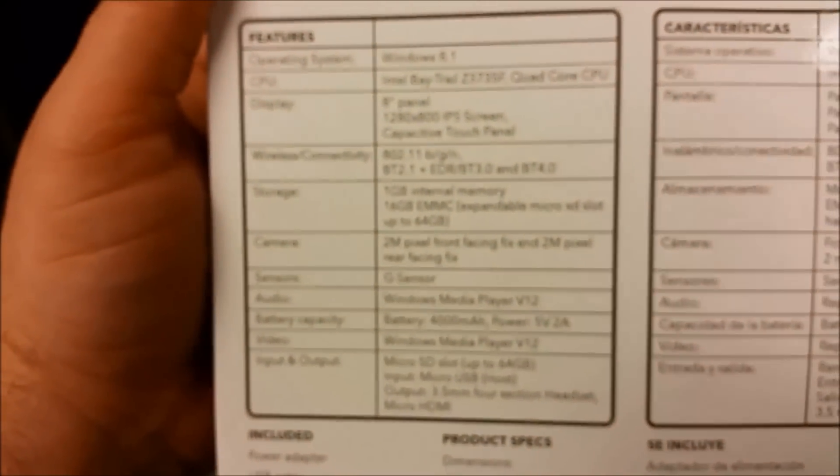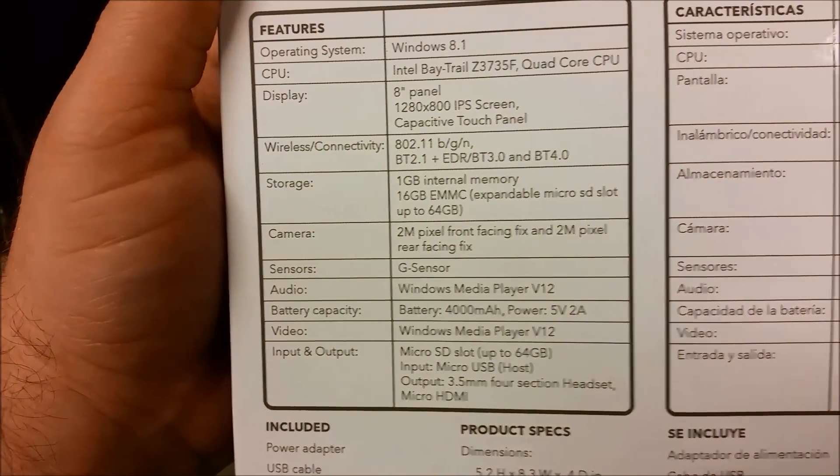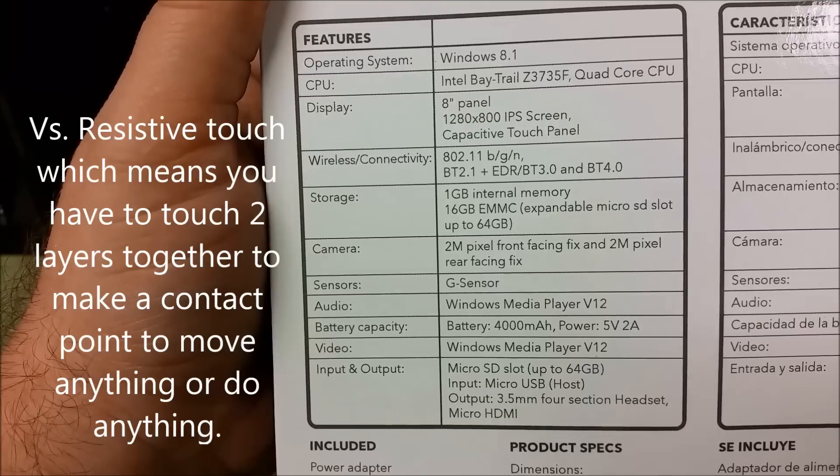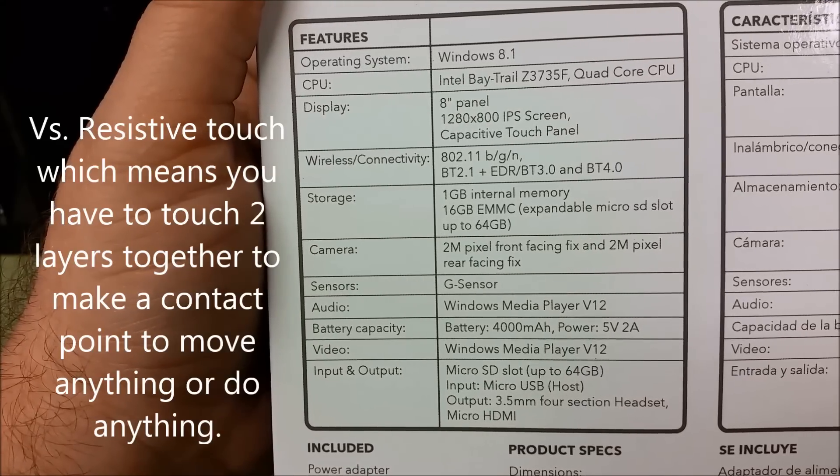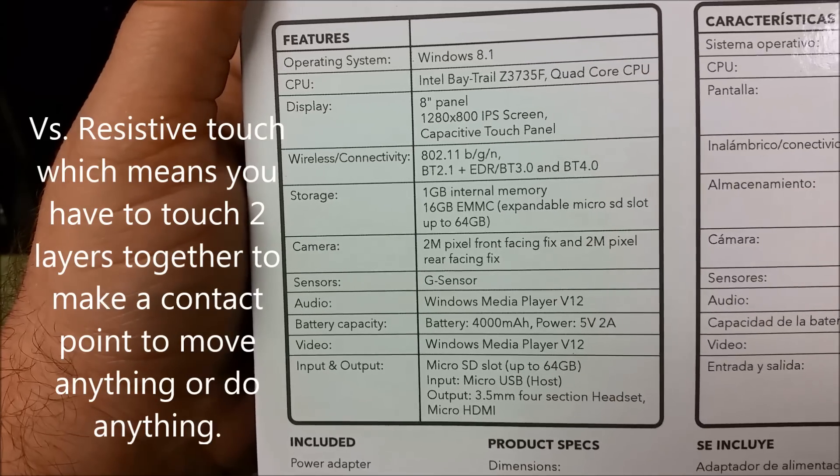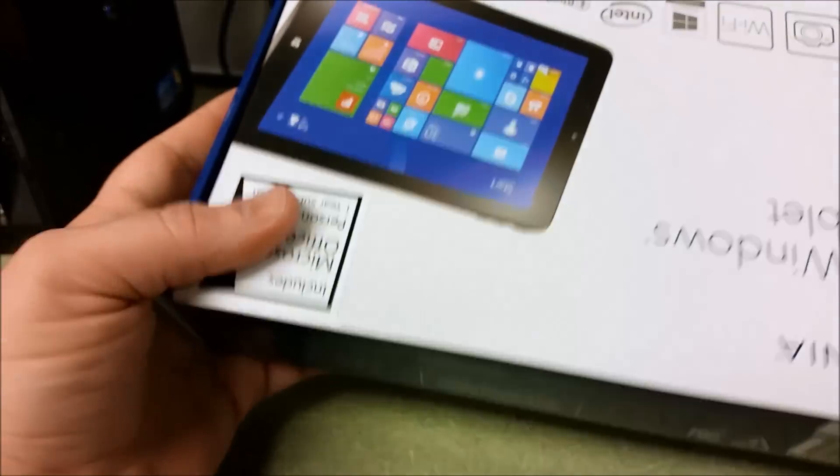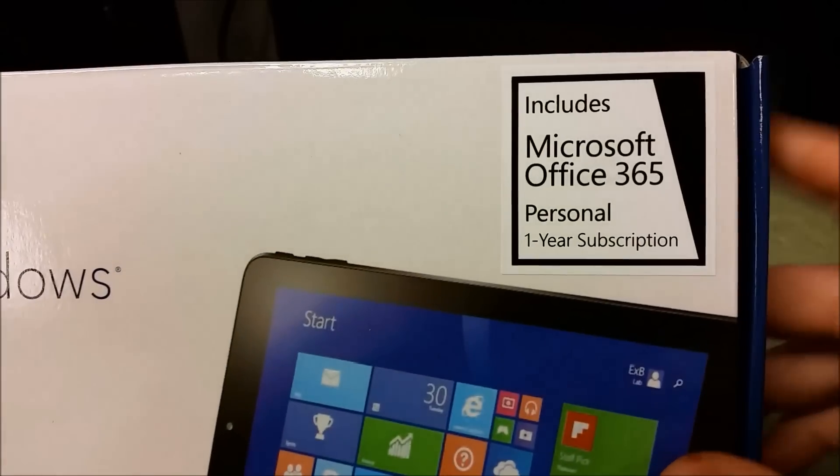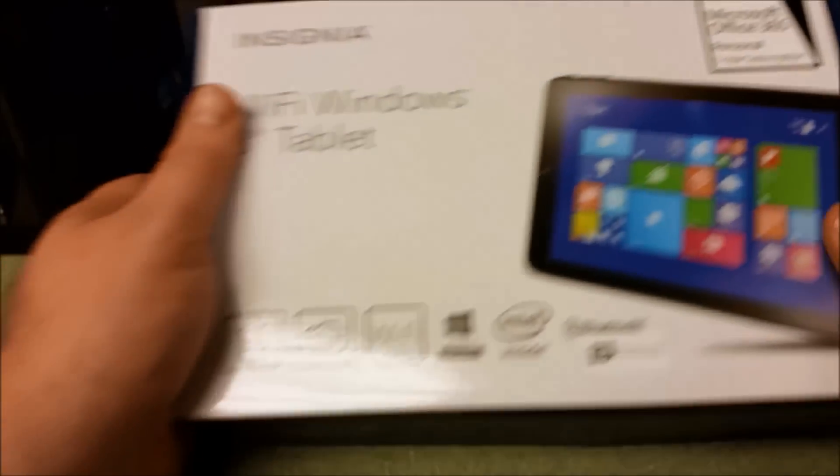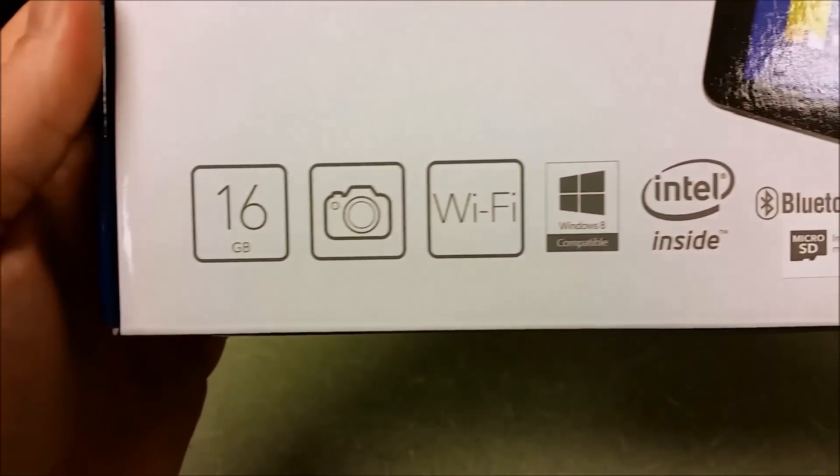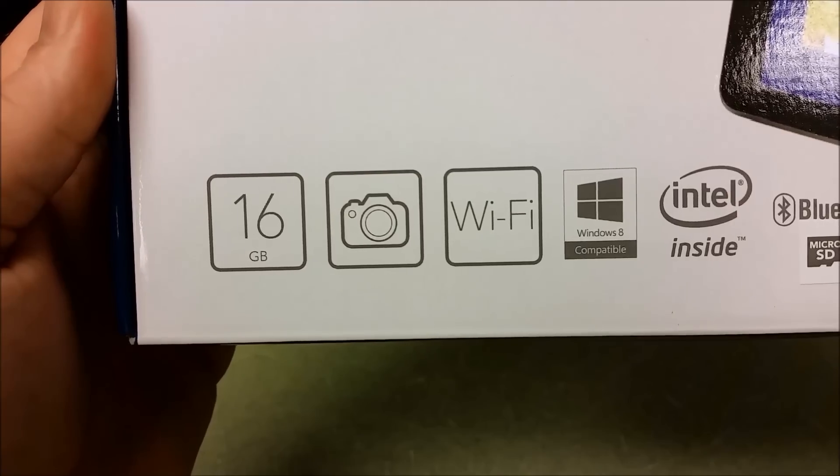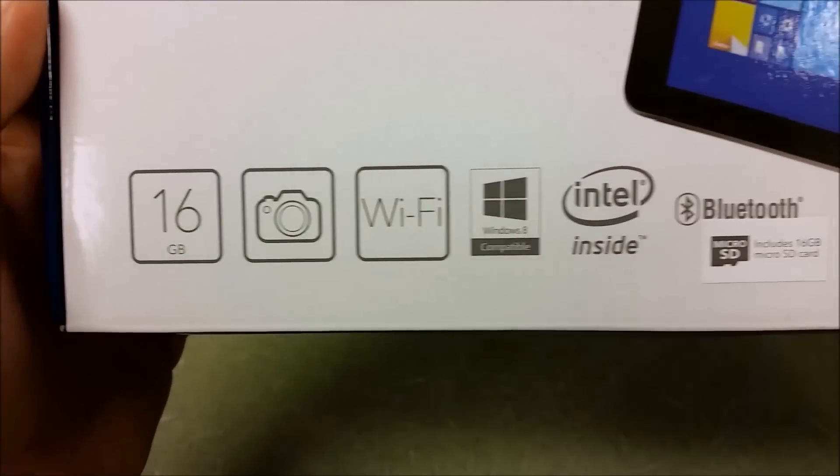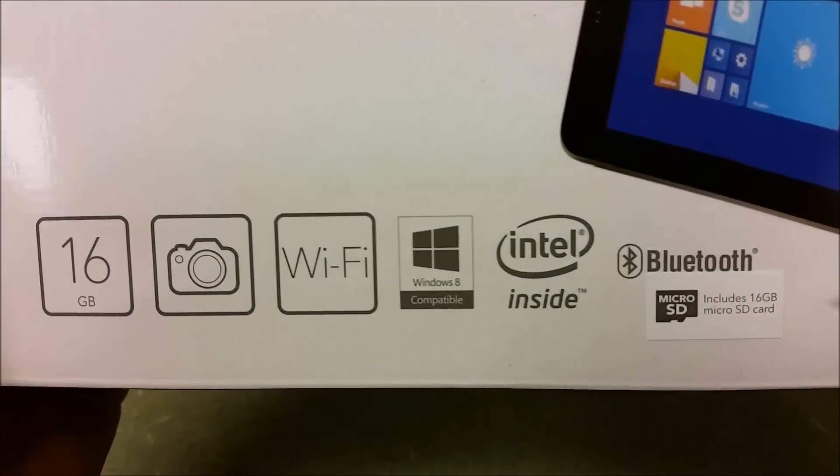It's got Windows 8.1, an 8 inch display that's 1280 by 800, capacitive touch which is important so you don't need a stylus. It's got a gig of RAM, 16 gig SD card which I upgraded to 32 - it can take up to 64 gig. It comes with a one year subscription to Office 365, a 2 megapixel front and rear camera, Wi-Fi built in and Bluetooth.